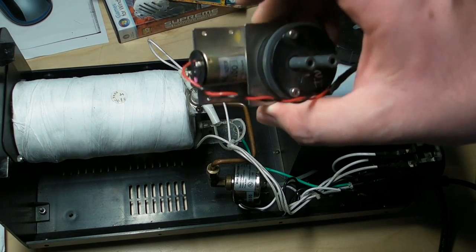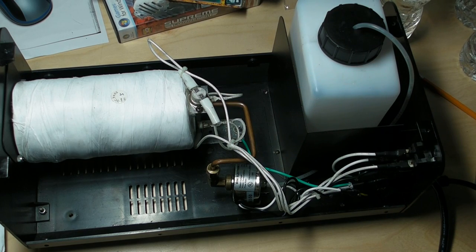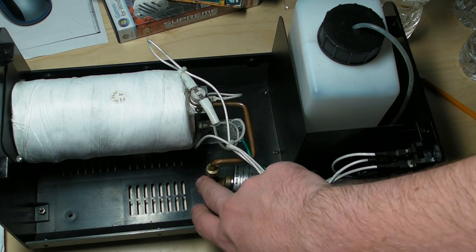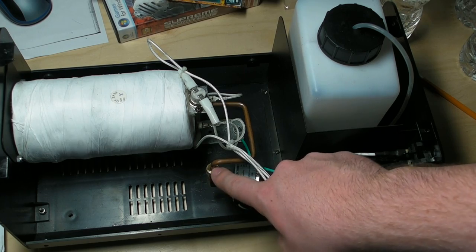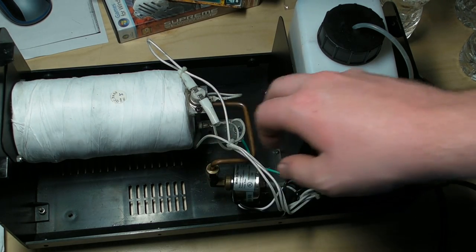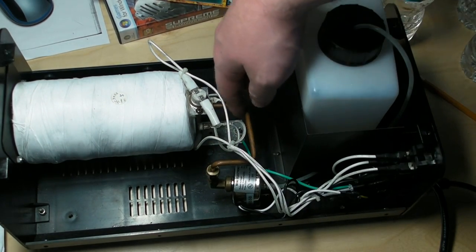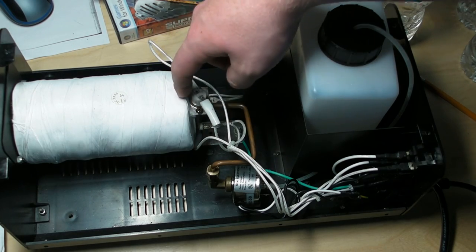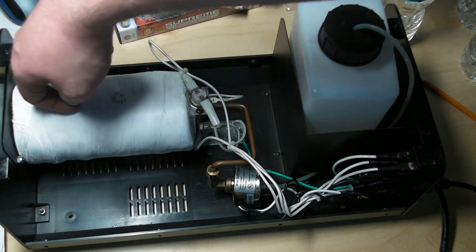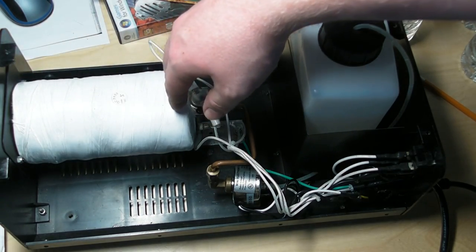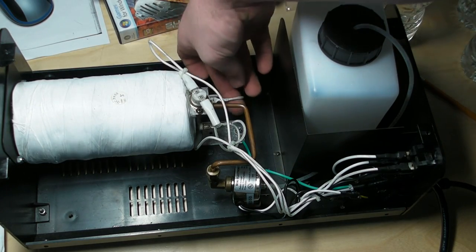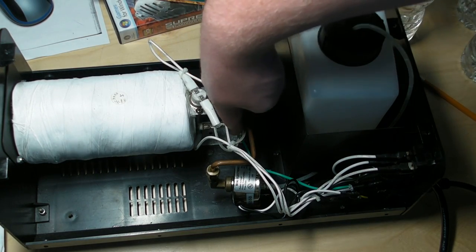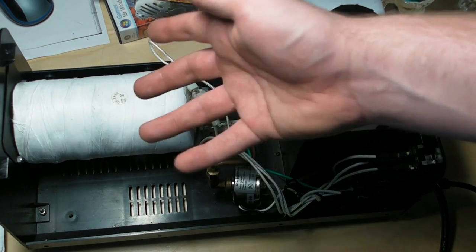That liquid then gets pumped up through here. This is a compression fitting along with another compression fitting up there. That gets pumped into this, which is basically a straight copper rod through an aluminum block.